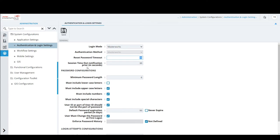Session Timeout Notification: when logged in, the session will time out at some point. Before it does, the user receives a notification asking whether to continue or let it time out. The time set here — for example, 30 seconds — determines how early the notification appears before the actual timeout. If the user doesn't act on the pop-up, there is a countdown, and when it reaches zero the session gets timed out.